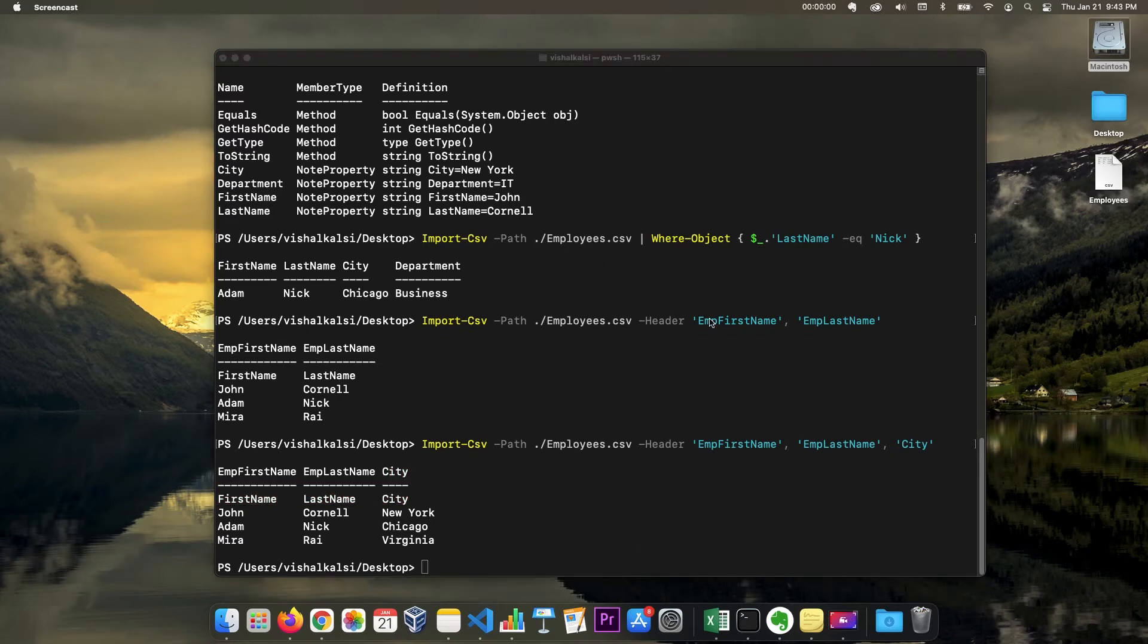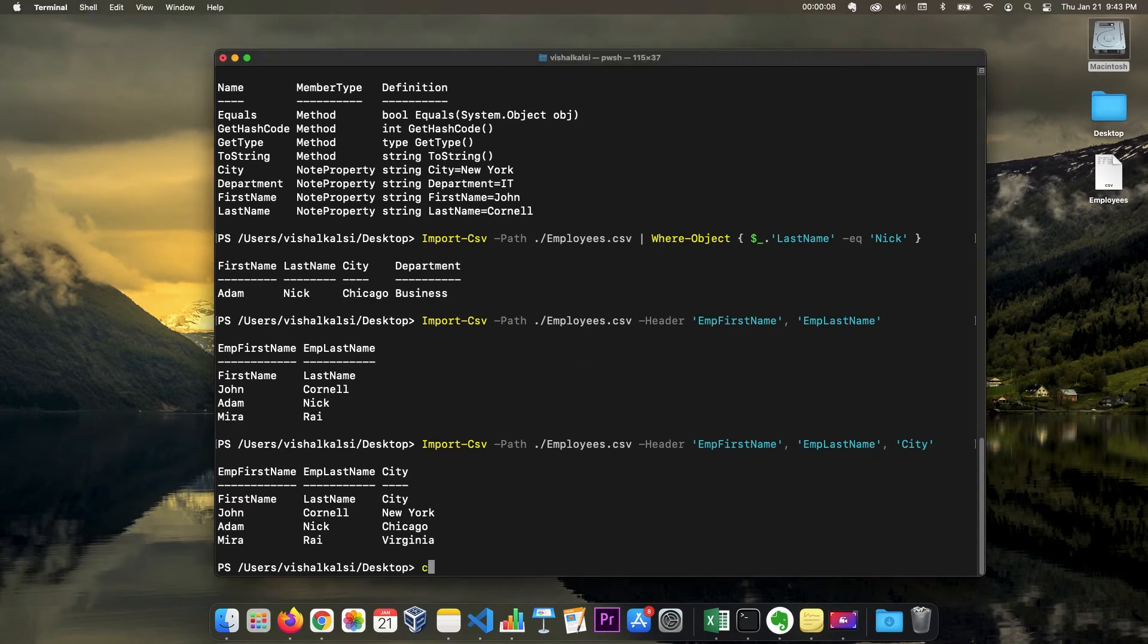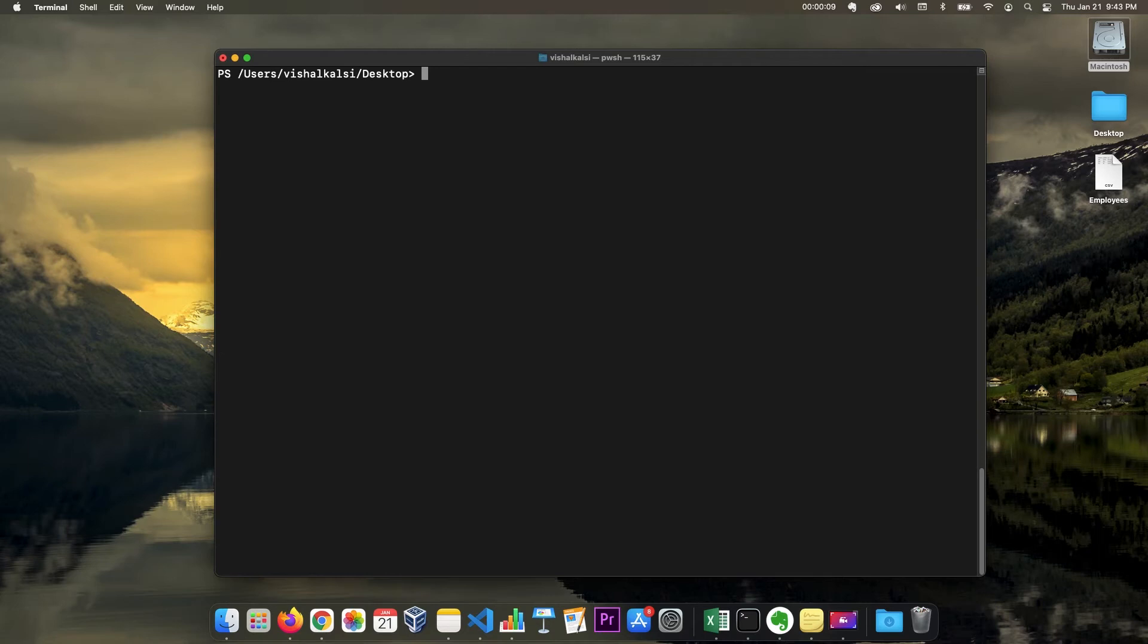Okay, so now let's move on to the second option of creating CSV and let's see how do we create CSV. So let me clear the screen.